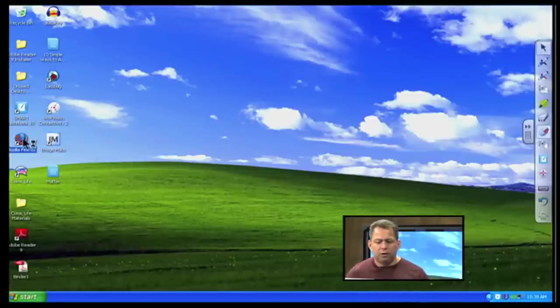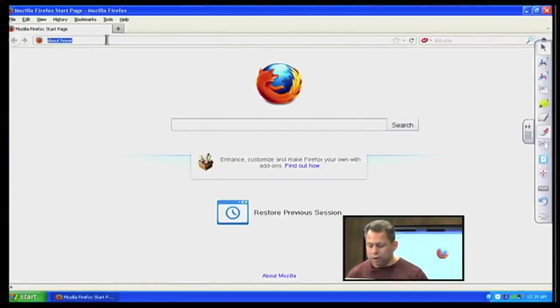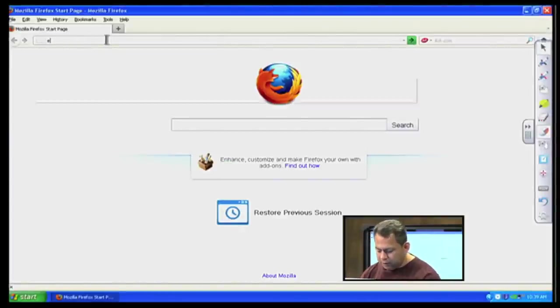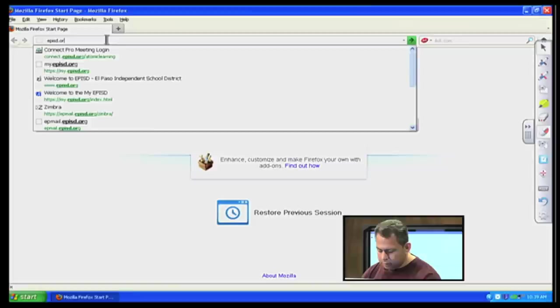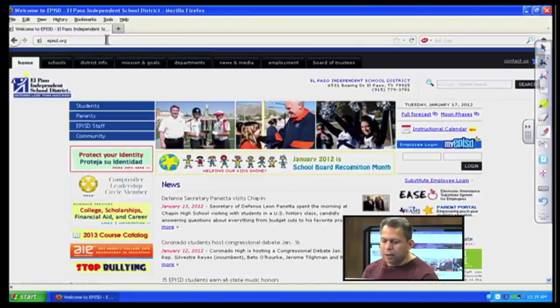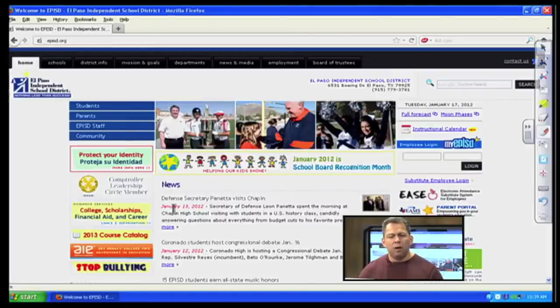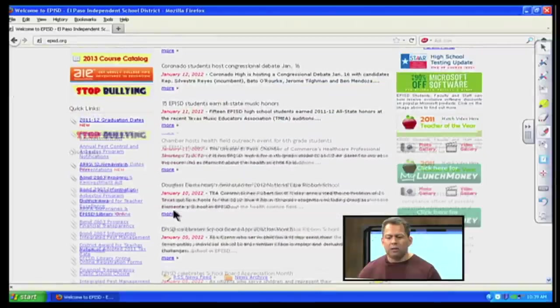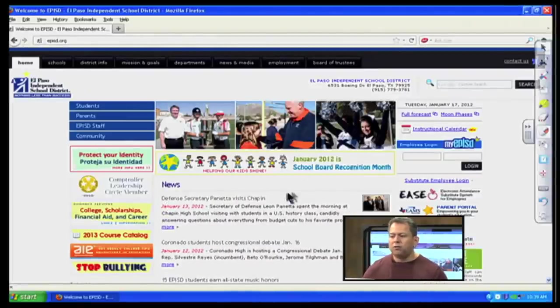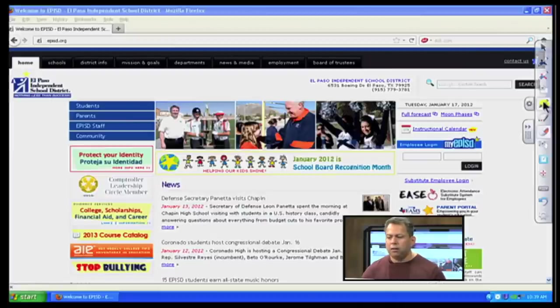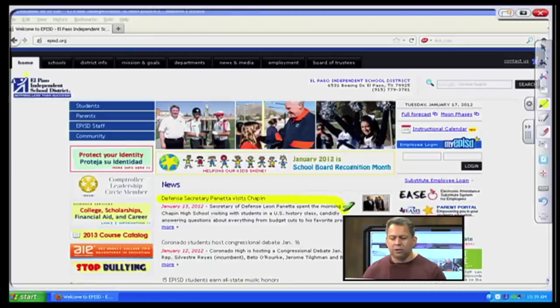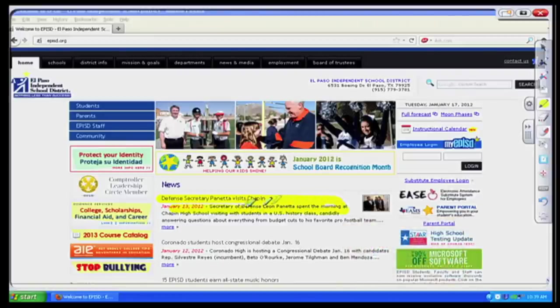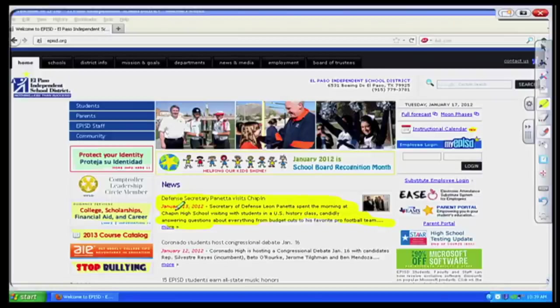So let's go to Firefox here and go to the web. And I'm going to click on episd.org. And so for instance, if my floating toolbar, let's say there's a website you were on with your students, or again the online text, and I wanted to highlight this part about the Defense Secretary Panetta visits Chapin High School. What I can do now is take my highlighting pen, click on that, and now I can highlight that part of my passage.